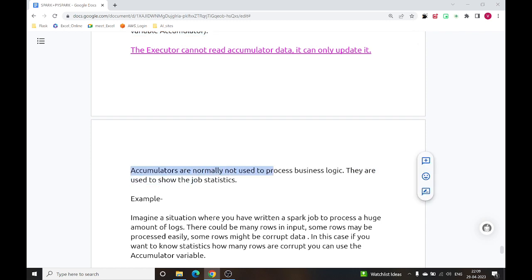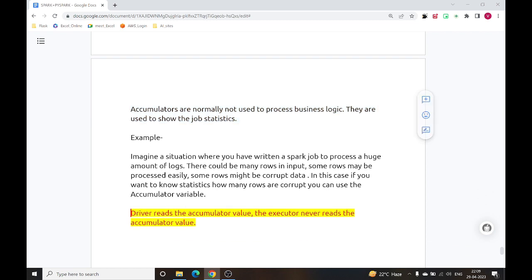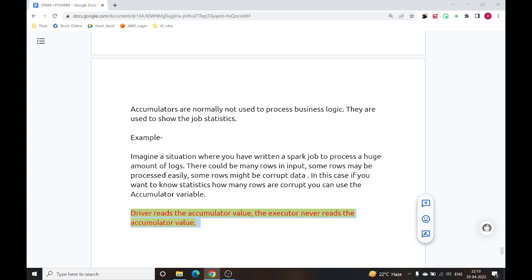Accumulators are normally not used to process business logic; they are just used to show some job statistics. The driver reads the accumulator variable; the executor never reads it. In a nutshell, a broadcast variable is present inside the driver machine, and whenever required, we broadcast it to multiple worker machines. An accumulator variable will always be present inside the driver machine, and all executors and worker machines can only update it. Thank you.